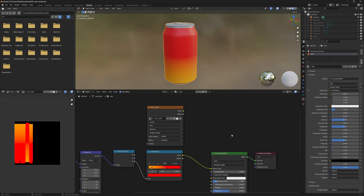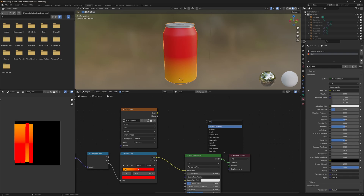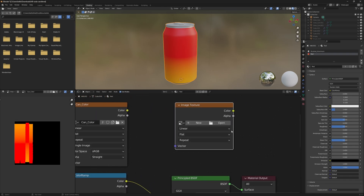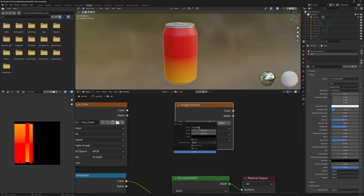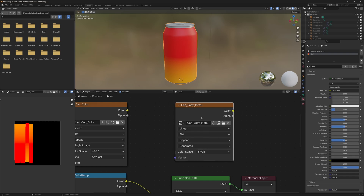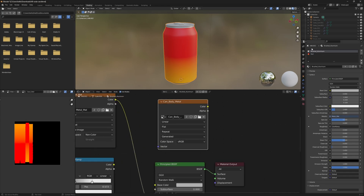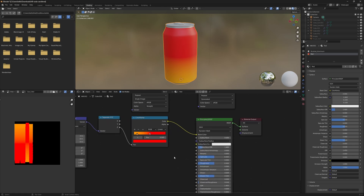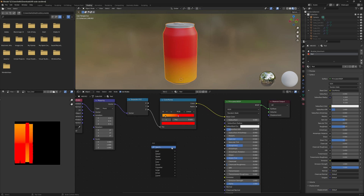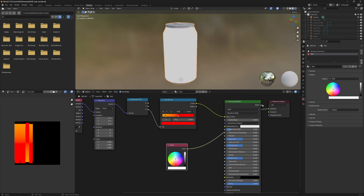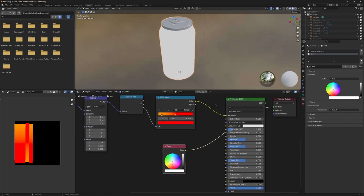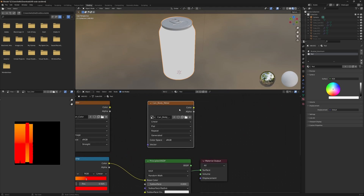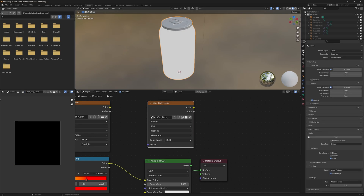The body of the can was initially metallic, and it's a little different from the top because the body is completely metallic. To capture the metallic value, I'll create a new image texture node named 'can body metal', then copy and paste this to the other material. Metal maps operate on a black-to-white scale, so since the metallic value we want is completely metallic, we're going to bake a completely white image. I'll add an RGB node, change the color to completely white, plug this into the final output node, then bake to this image texture with the image node selected.